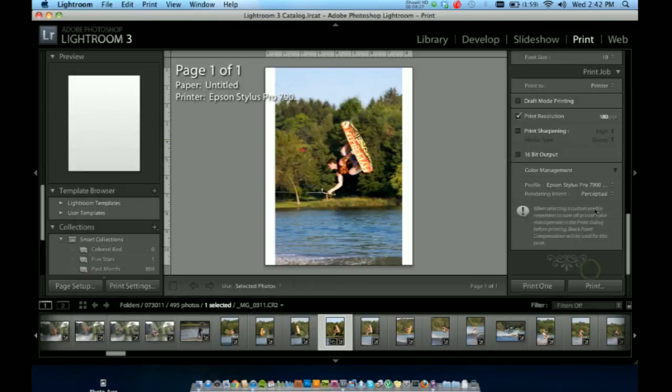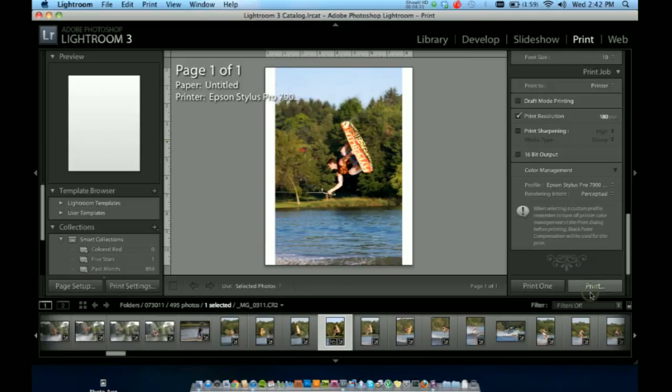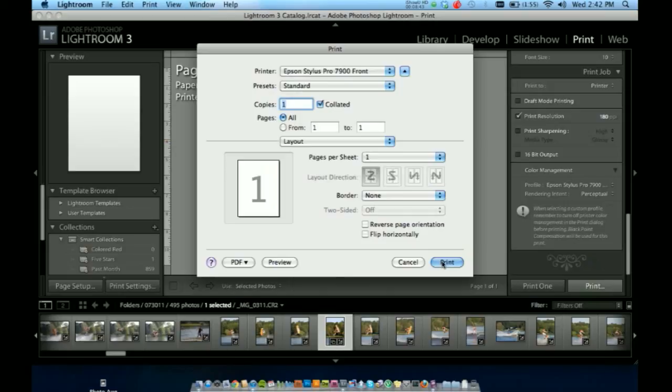So now you're all set to click print. If I do that, it should bring up my print settings one more time. You can review over, but we already changed all the settings earlier, so it should be correct. And finally, you're ready to print.